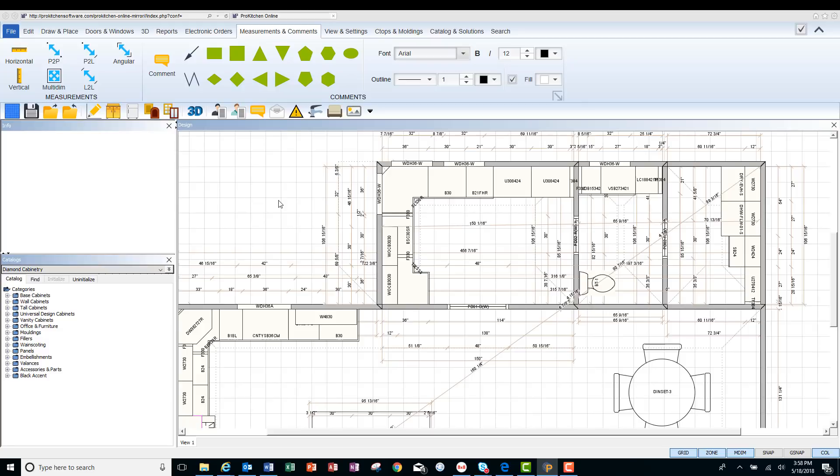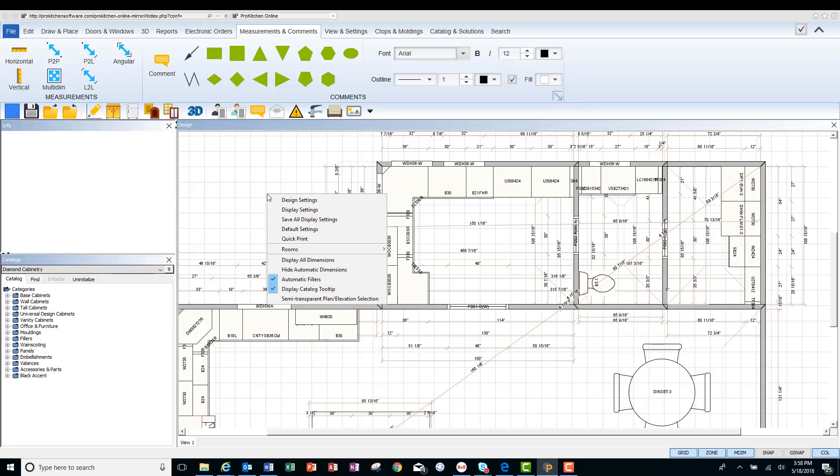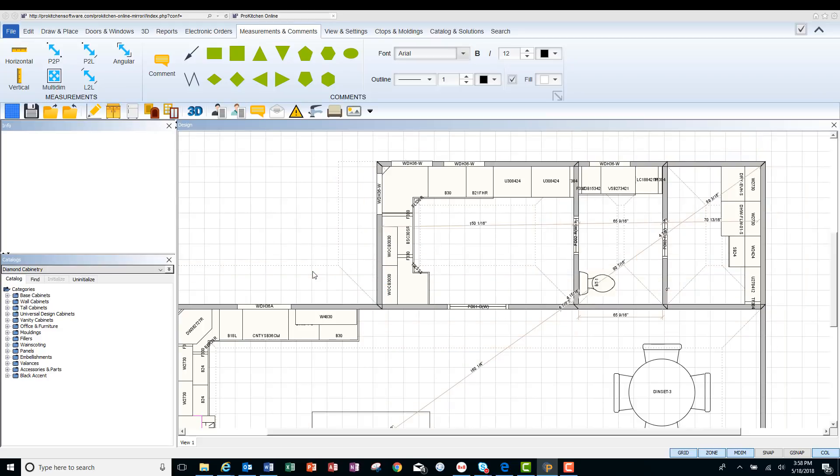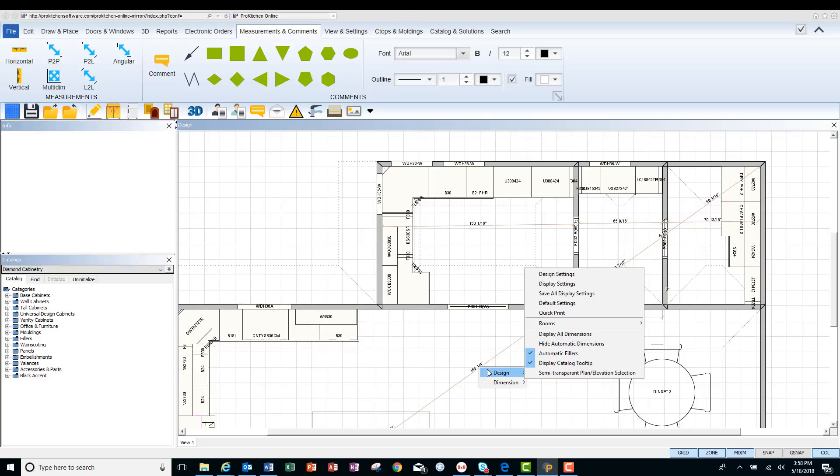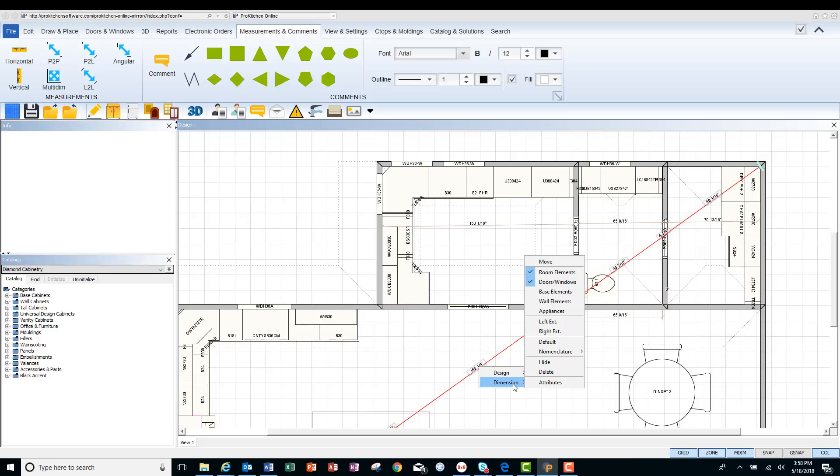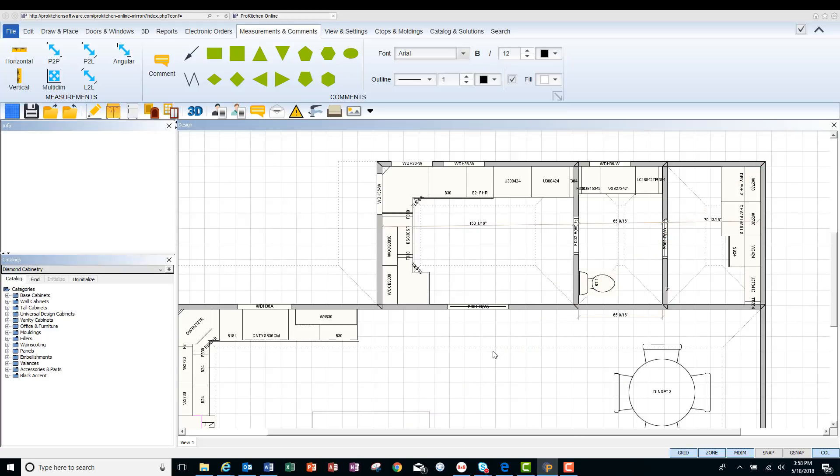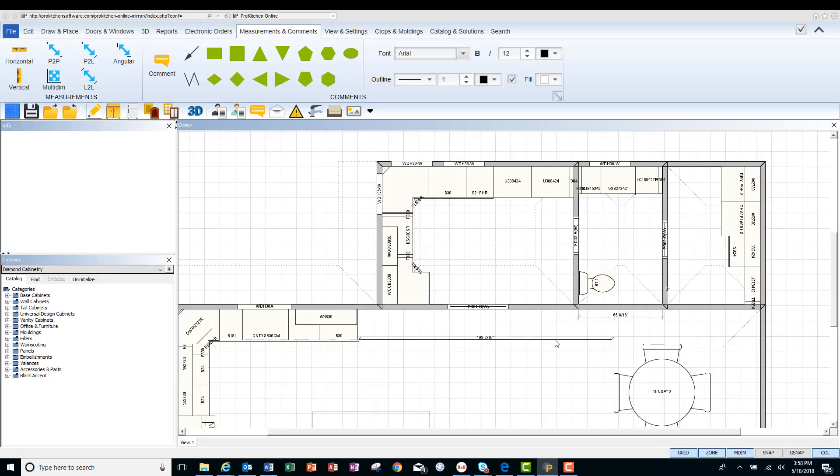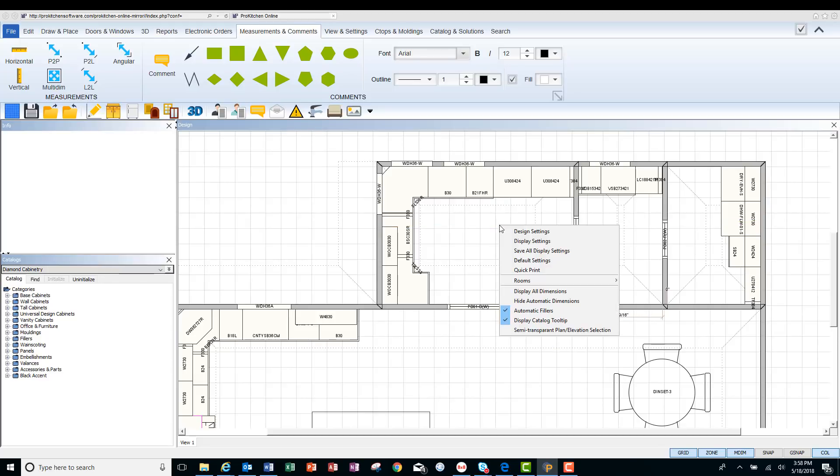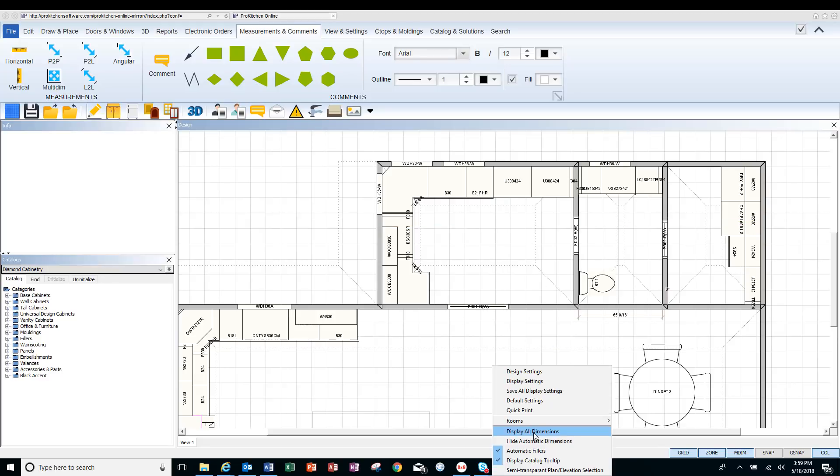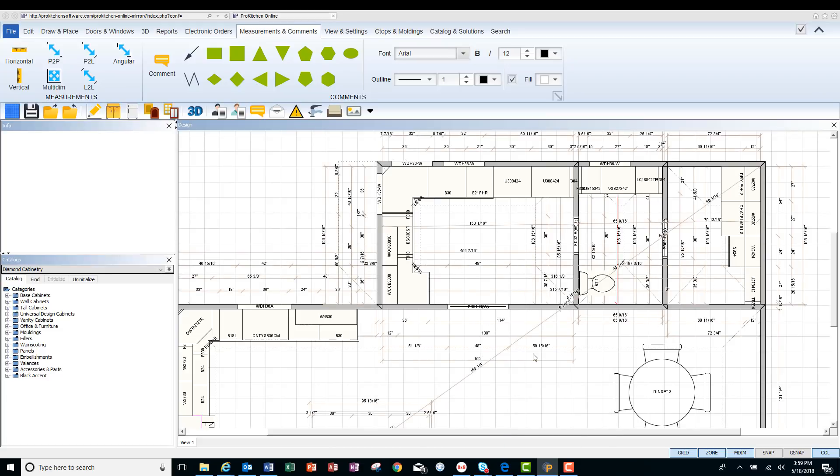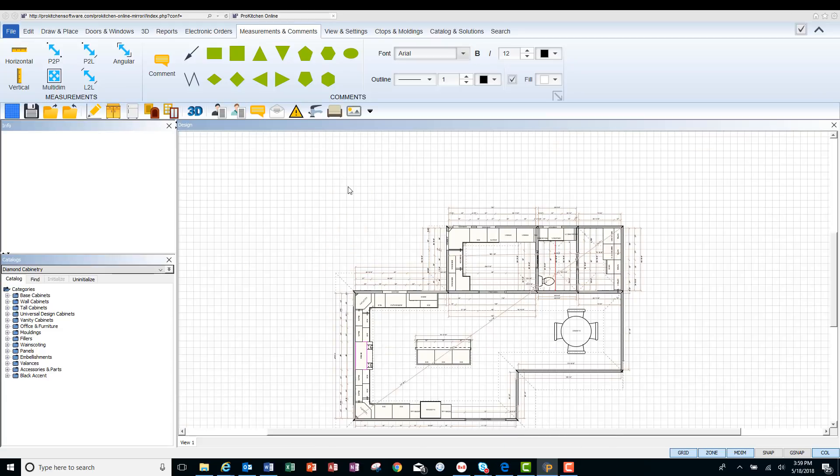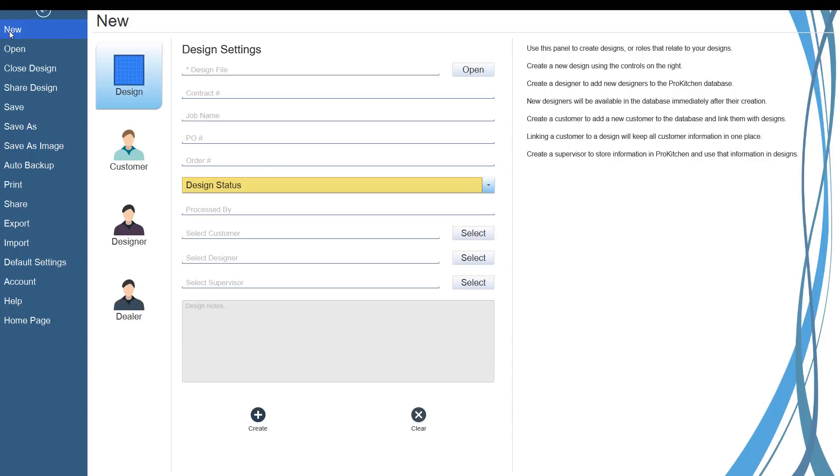Another feature that we have is that you can right click on your floor plan. Hide automatic dimensions. And all your dimensions are hidden except multi-dimensional lines. But you can hide these as well. Go to dimensions and hide. And it'll hide that one as well. And we'll hide this one here. You can always go back and go to display all dimensions. And they'll put them all back in again.